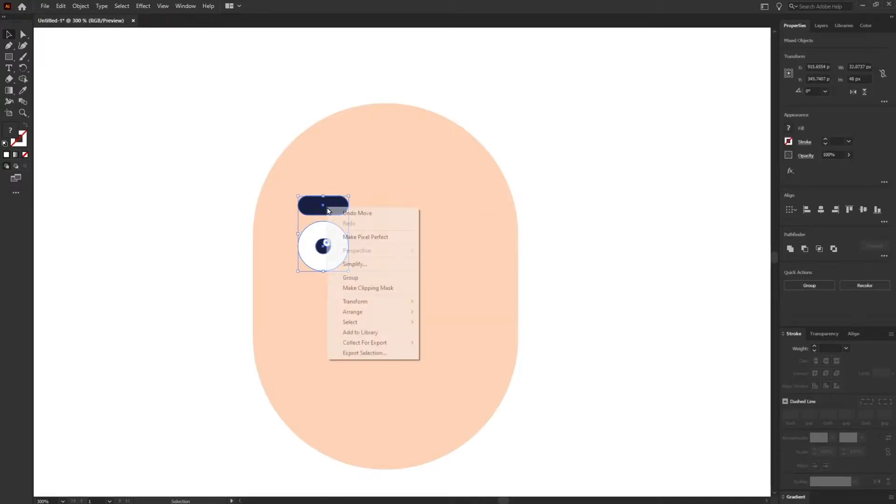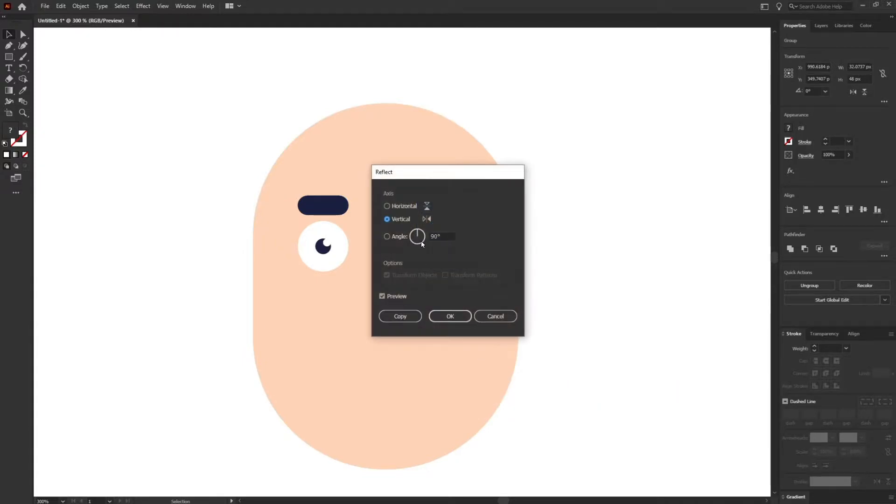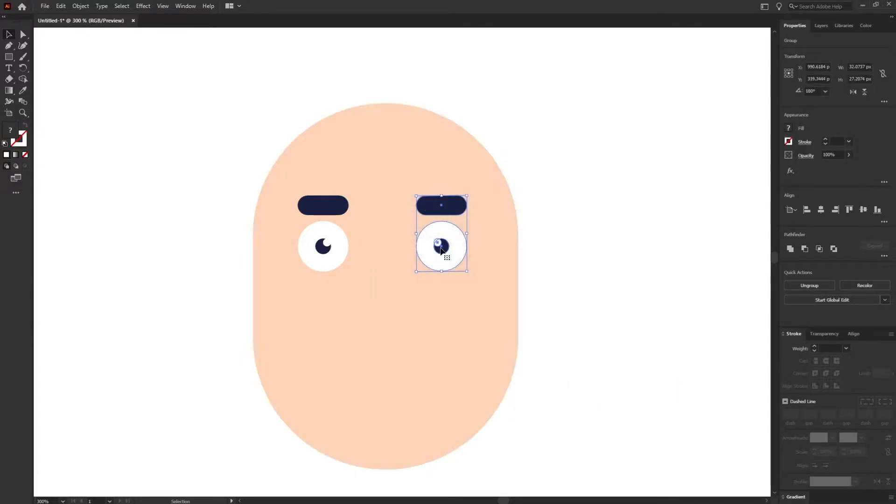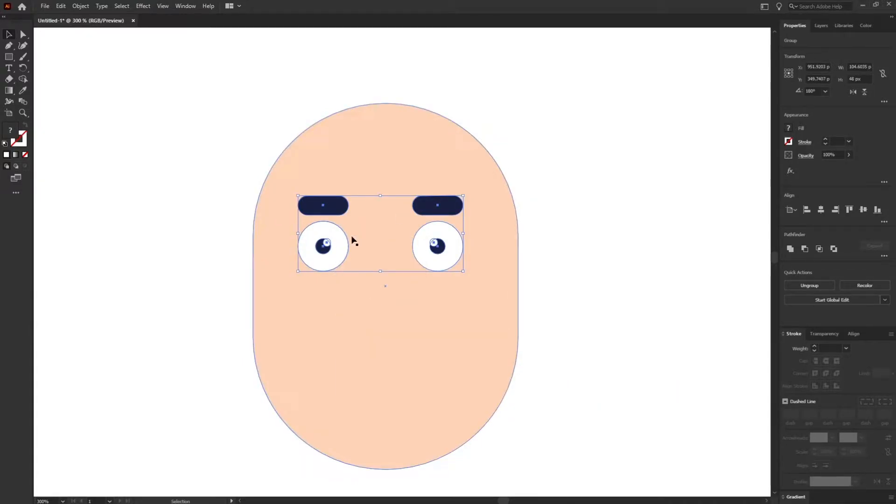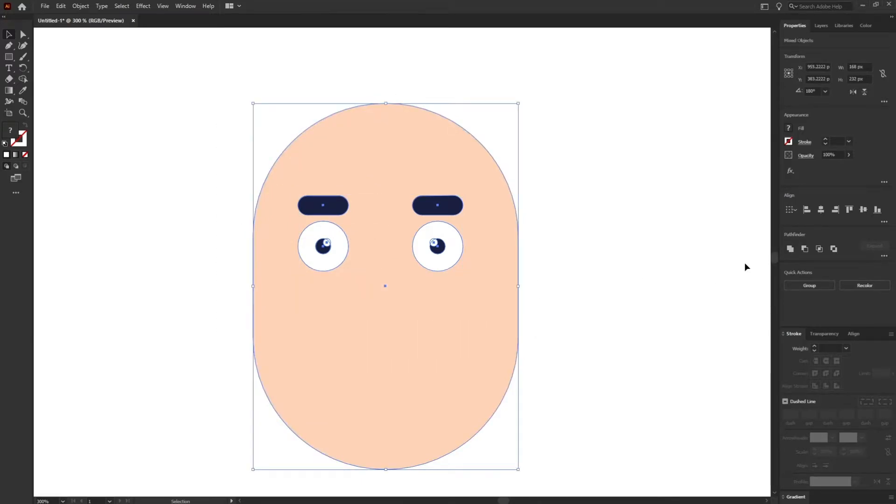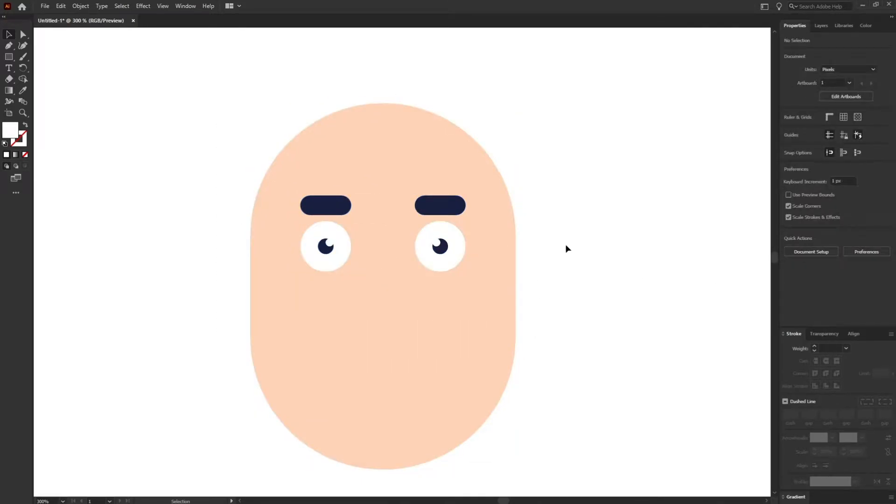After that, group everything and duplicate it for the other side and I'm going to reflect it vertically. Let's group everything again, all the eyes and eyebrows, and just align it with the face.